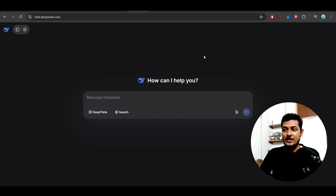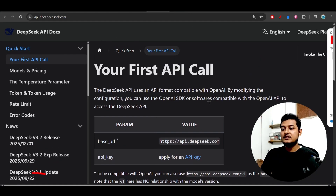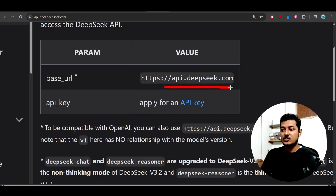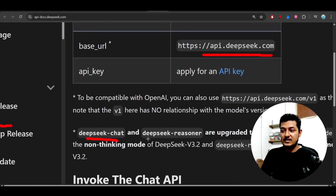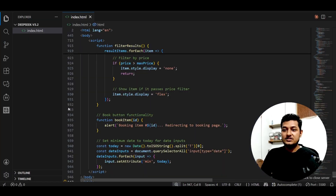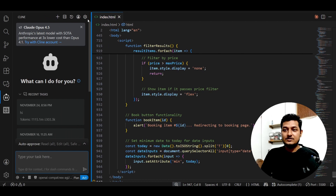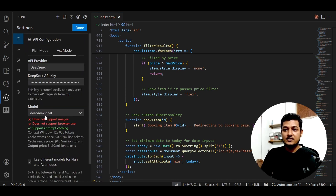For API usage, here is the documentation: the base URL is api.deepseek.com. I have provided the API key link in the description — you can go there, make an account, and use that API key. There are two models available: deepseek-chat and deepseek-coder. You can use deepseek-chat for coding purposes. If you are using a client, go to settings, find the DeepSeek provider — it is there — select deepseek-chat, enter your DeepSeek API key, and you are good to go.